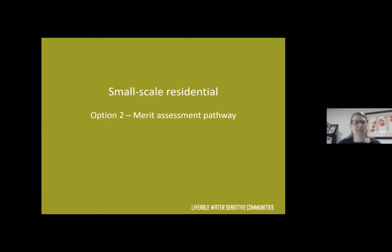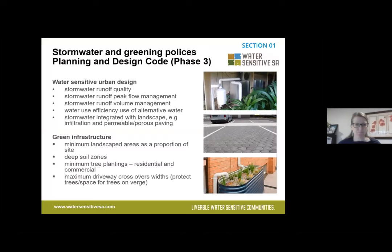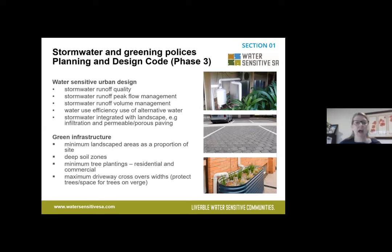Looking at the merit assessment pathway for small-scale residential development, we're going to look at policies around stormwater runoff quality, peak flow management, runoff volume management, water use efficiency, and integration of stormwater into the landscape.